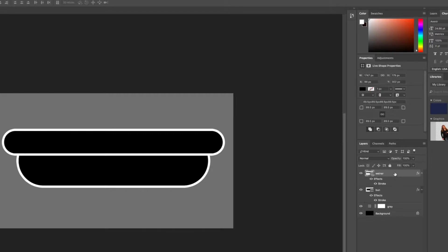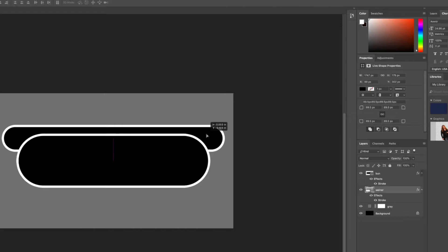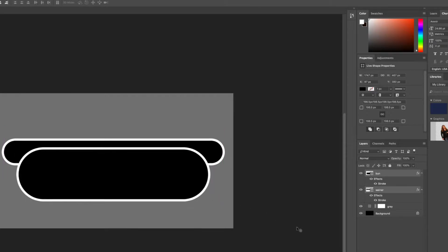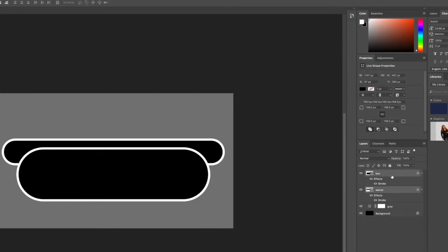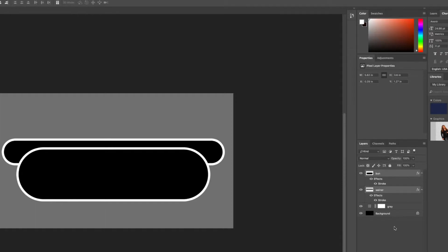Now let's go ahead and move the wiener layer below the bun layer, and then we can start adjusting things. That's looking like a nice hot dog. If I hold down Shift, I can highlight both of these and move these two layers together. What we're going to do now is add a little bit of curvature. So in order to do that, we want to rasterize both of these layers. I'm going to right click both those layers and say Rasterize Layers. Now, what happens if we try to bend the shape without rasterizing it — it warps the stroke and makes it look really wonky. We're going to have to do one at a time, so let's do the bun first.